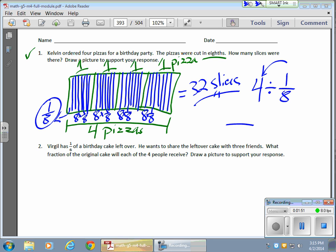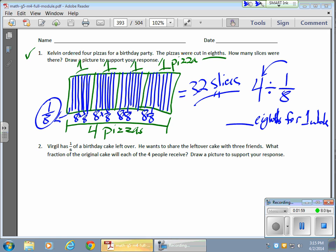Well, if there are, we can write this out. How many eighths for one whole? And that would be eight of them. And how many eighths for four wholes?